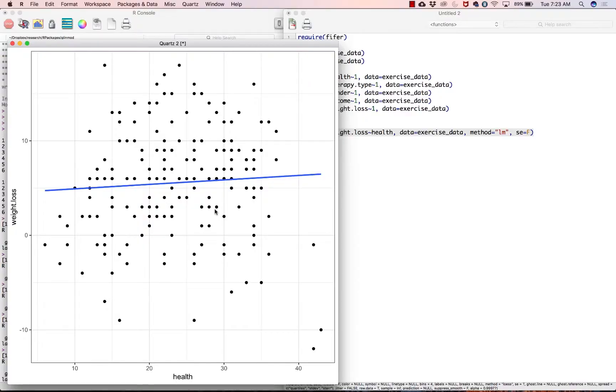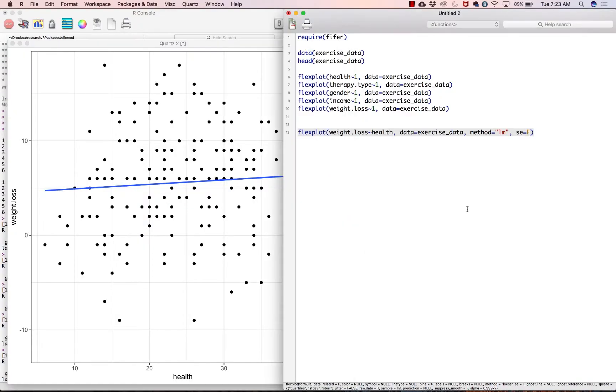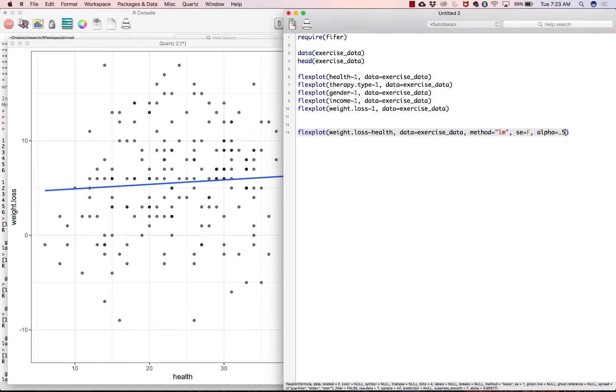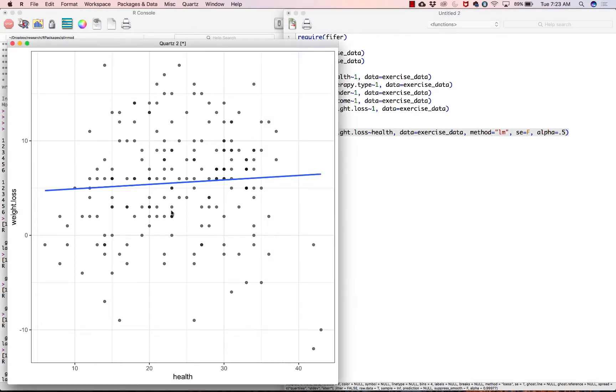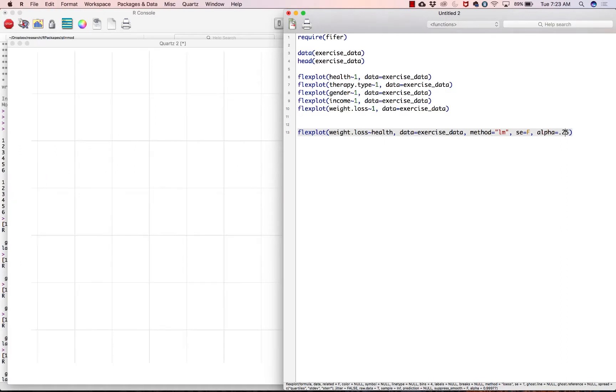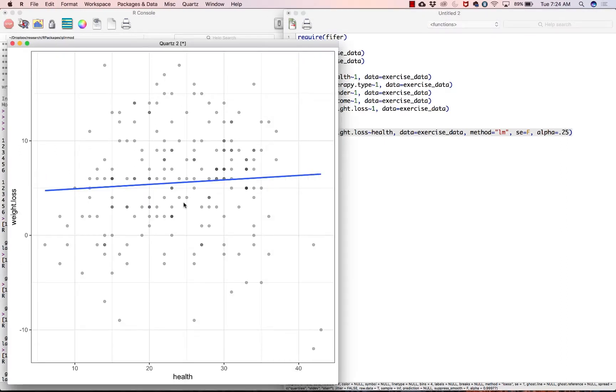Another thing you might want to do is you could change the transparency. I say alpha equals, let's say 0.5, and notice that made the dots a little more transparent. Notice some of them are actually darker than others, so that tells you that there is overlap here. So let's actually go ahead and do it a little bit more, alpha equals 0.25, and look at that, pretty cool. So there's some overlapping data points.